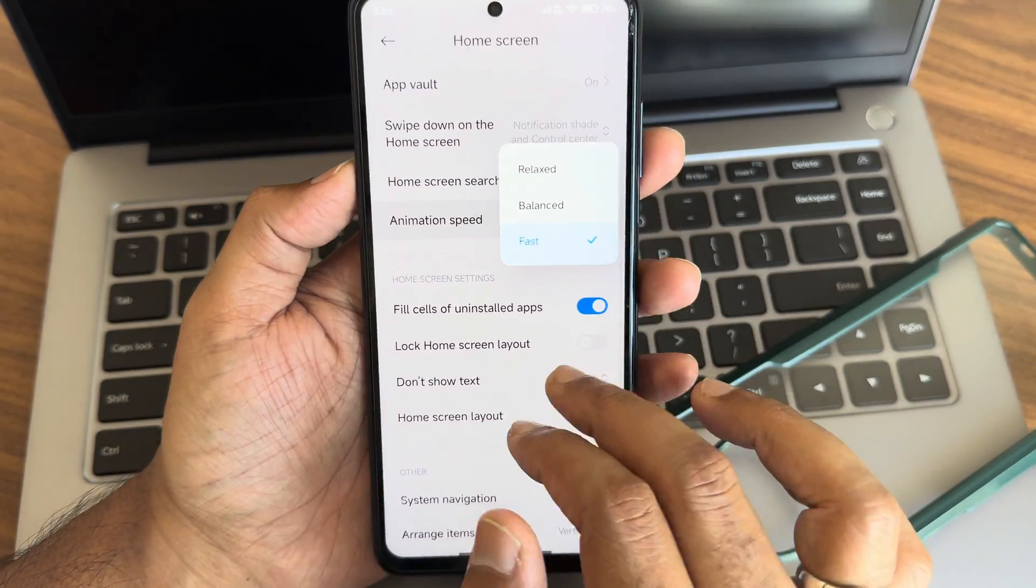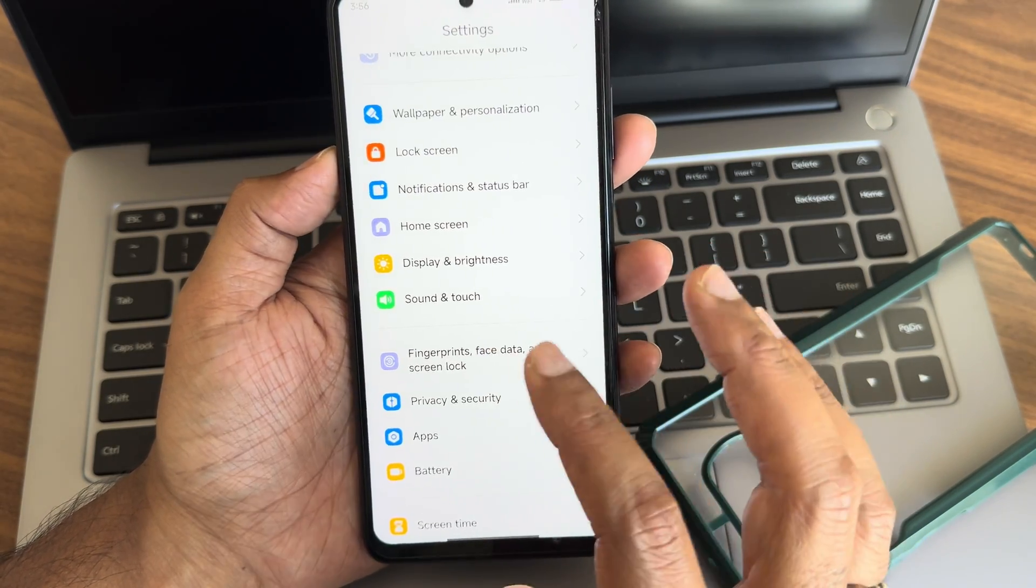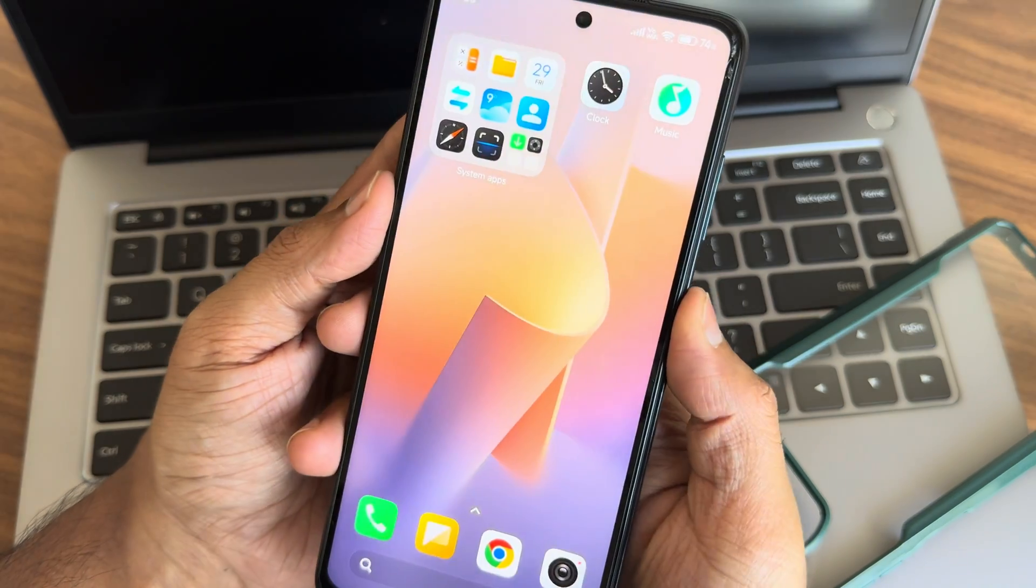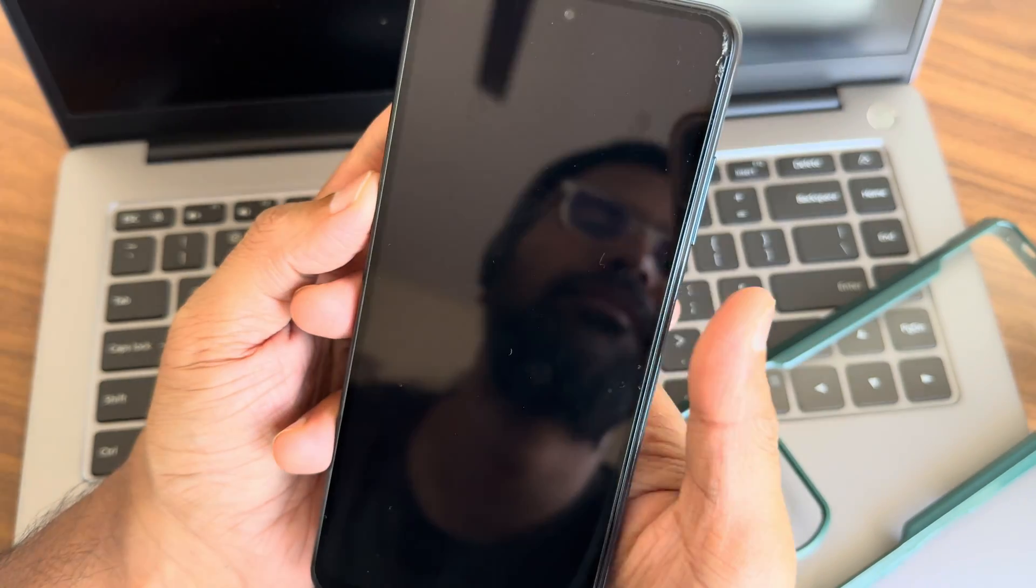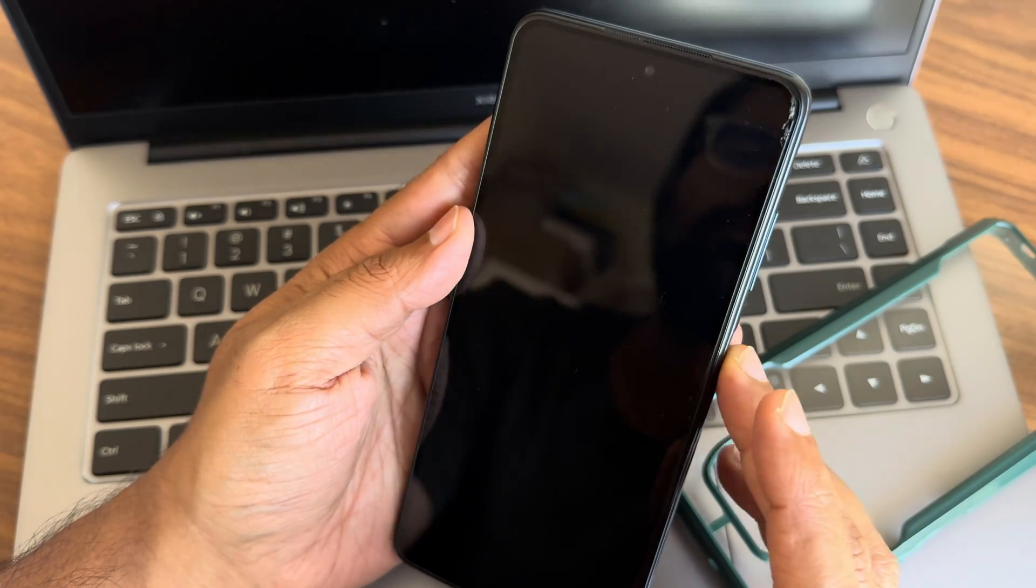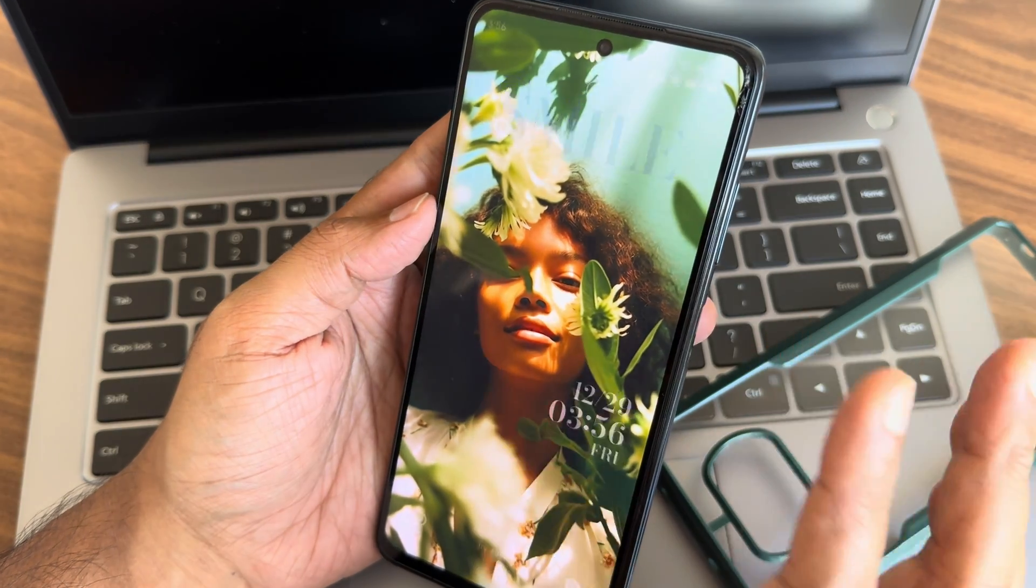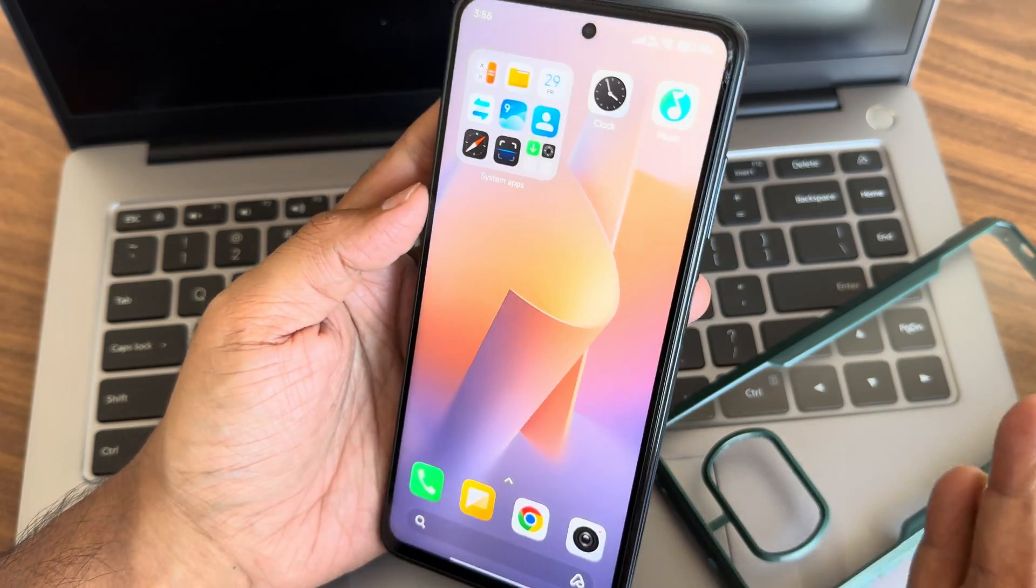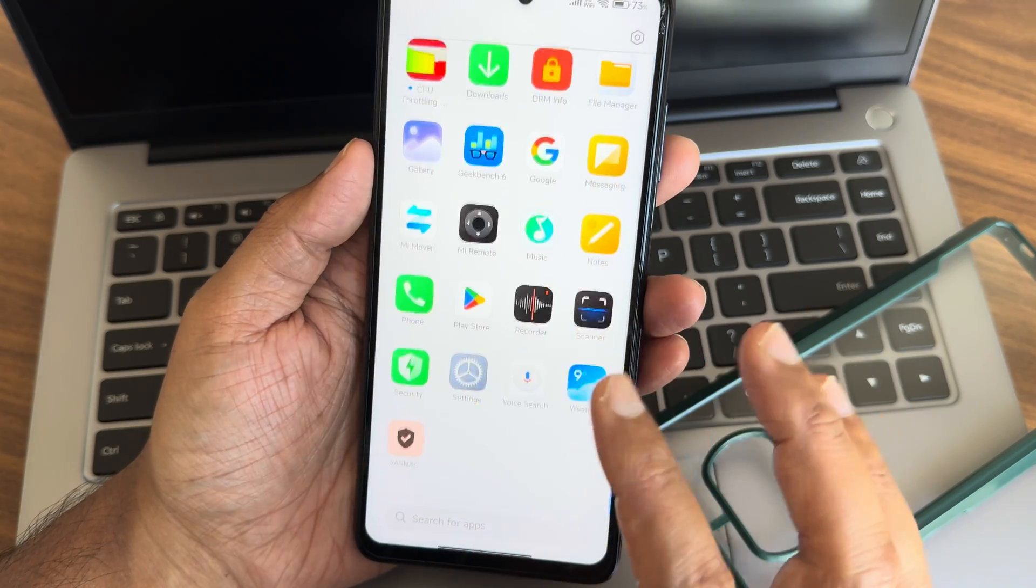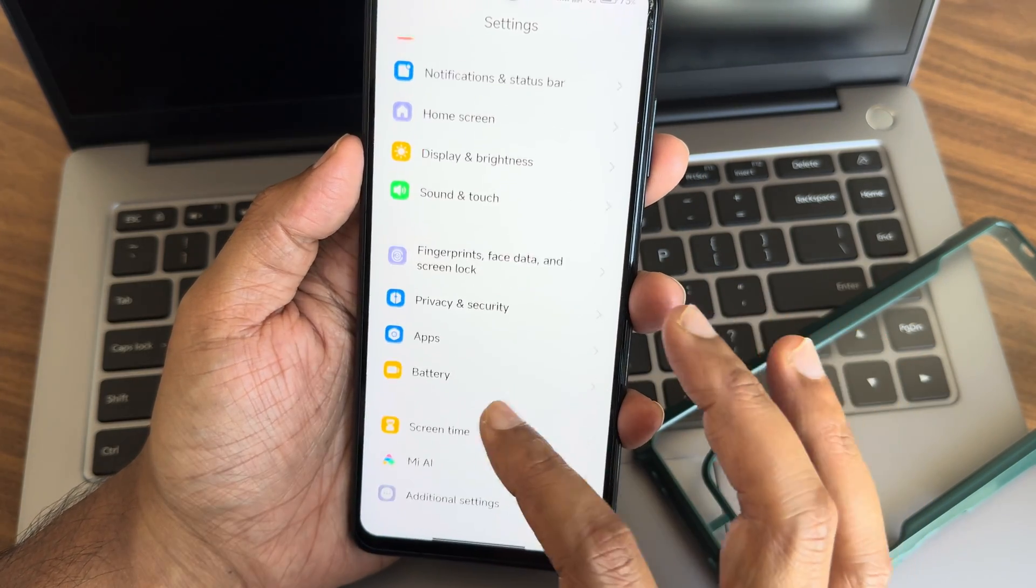Fingerprint, face unlock, and screen unlock. Let me show you the fingerprint unlock first. As you can see, it's quite fast to unlock your smartphone using fingerprint. Now let's check face unlock. As you can see, it's also working really fast. Just look at the device, once screen is up it gets unlocked. Those things are working fine.